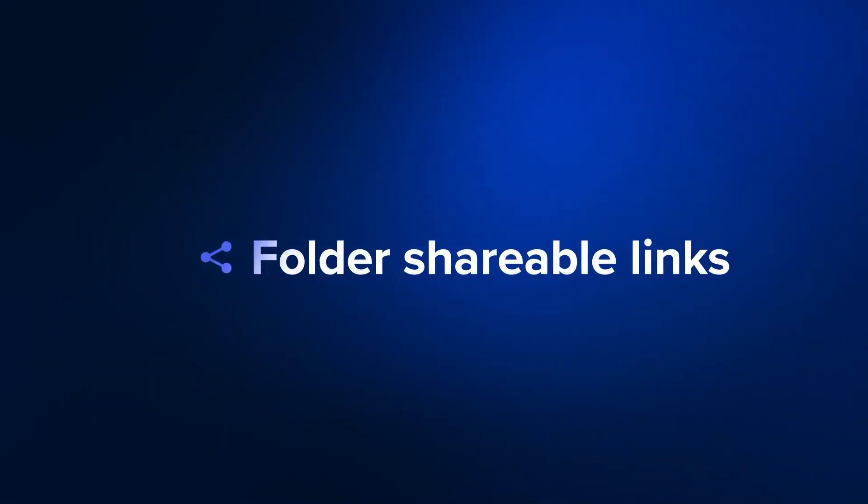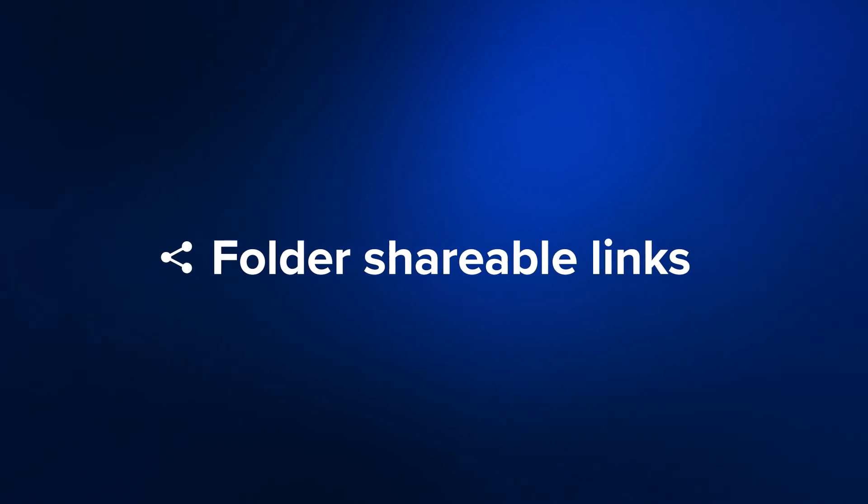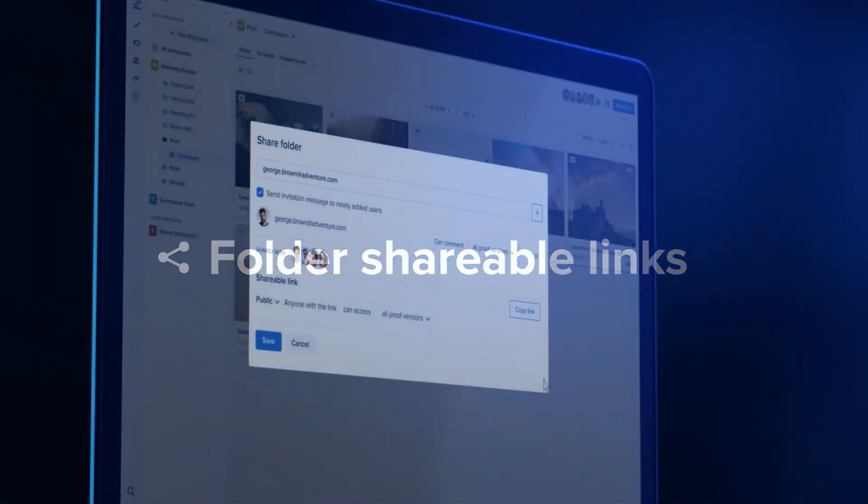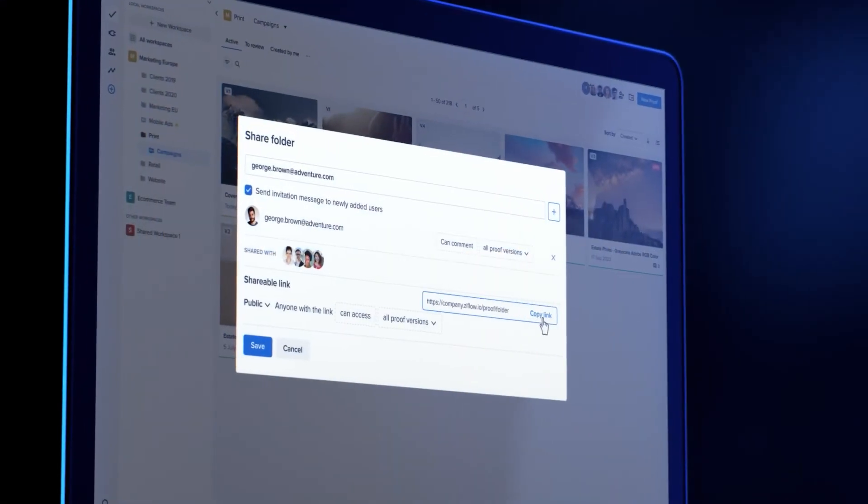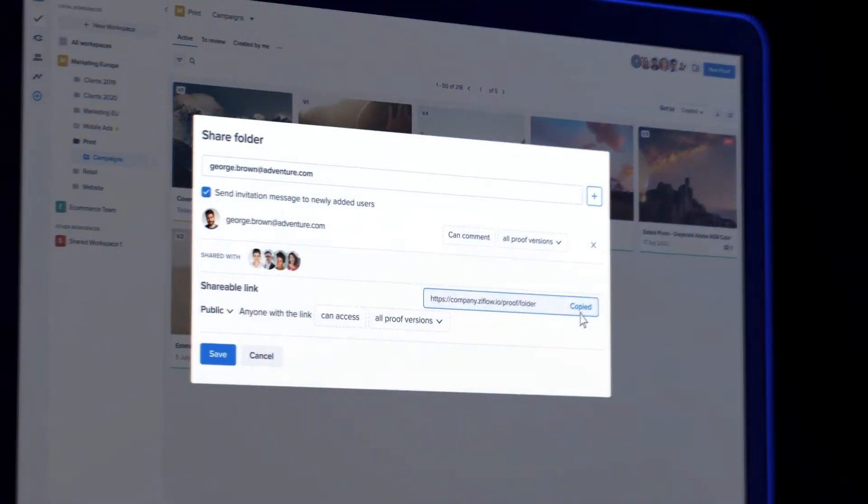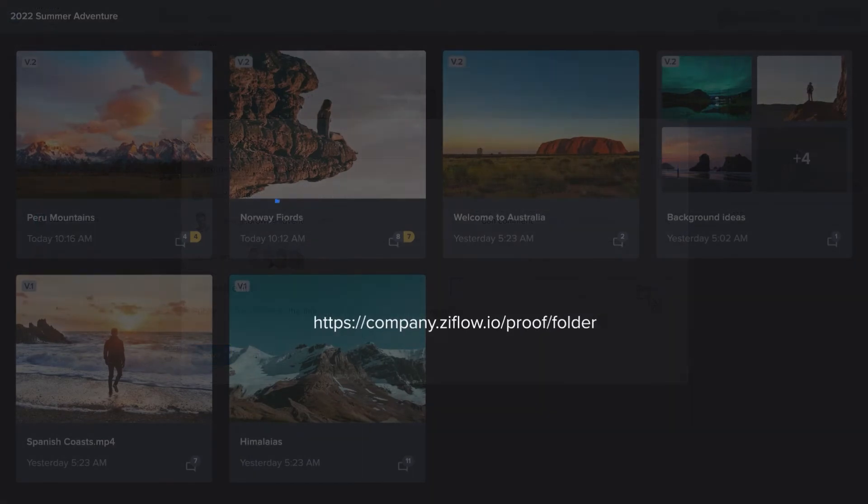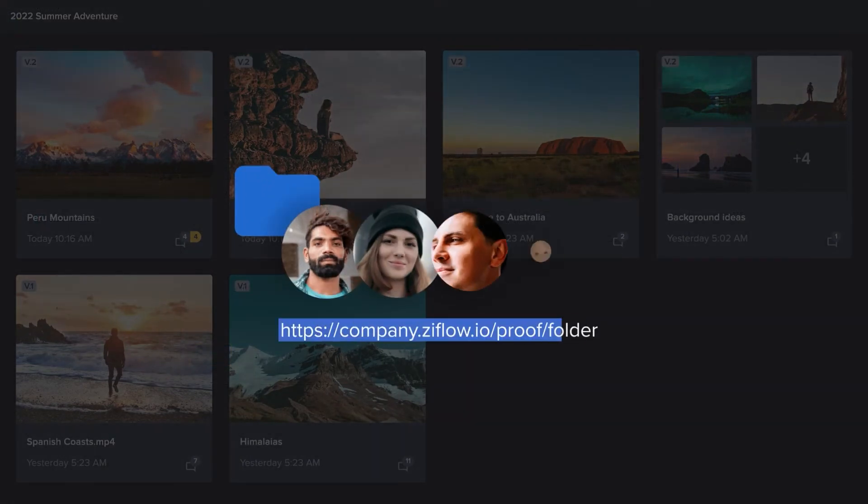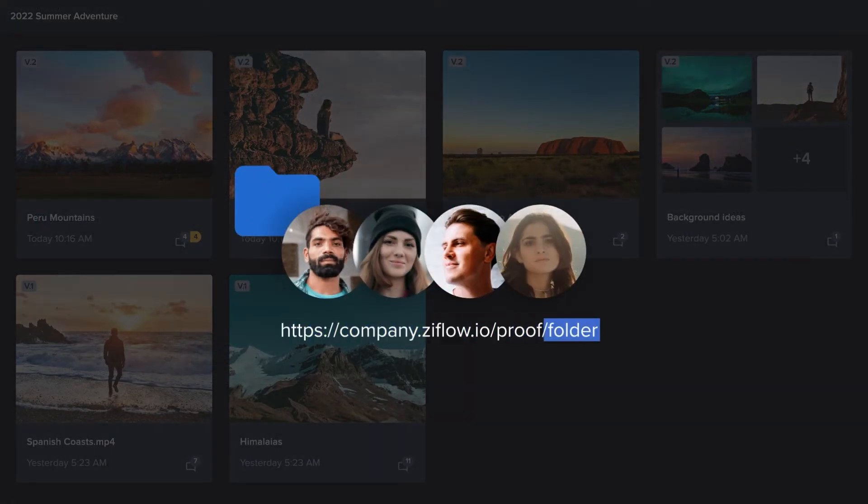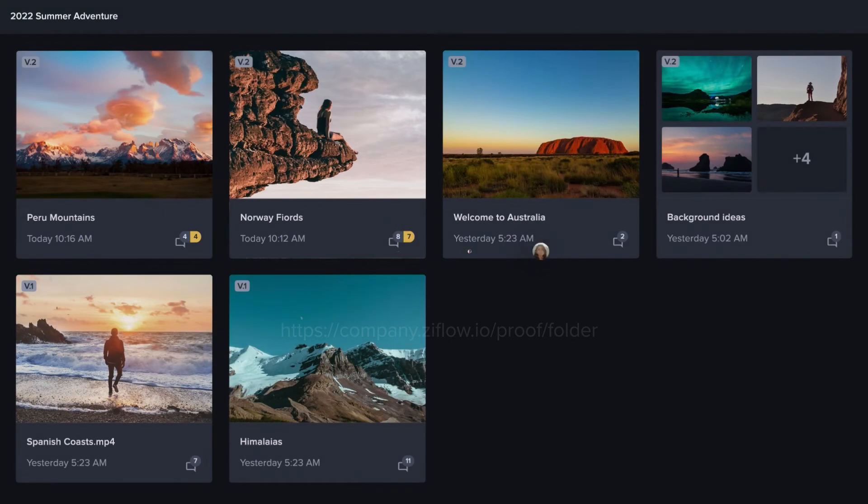And we're enhancing how folders can be shared with your reviewers. With one shareable link, you can now give your reviewers access to all the proofs in a folder so they can easily access all the assets they need to review.